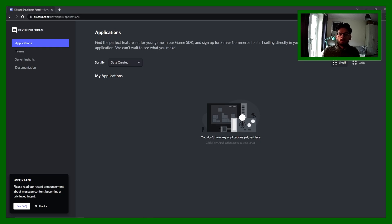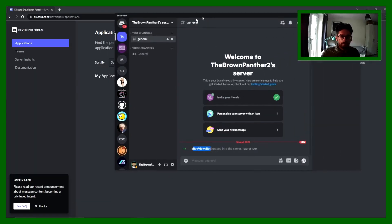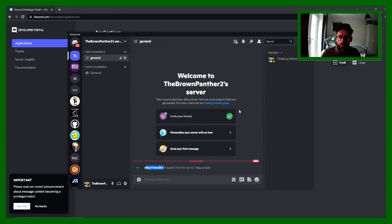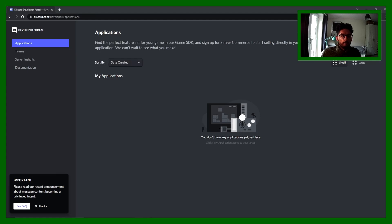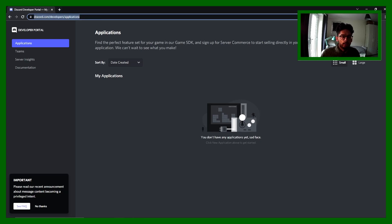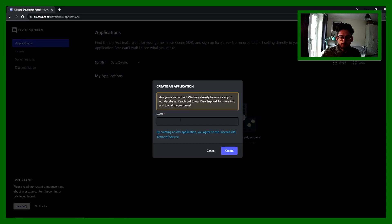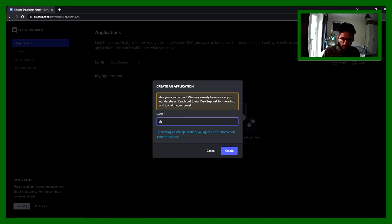So let's just get started. First thing you need is your own Discord server. If you haven't got one, do create a quick one. I've created my own Discord server here. Next thing we need to do is create a bot and register it with Discord. Go to Discord developer portal. You can get there through this link here. I'll put a link to that in the description. On the top right you can hit new application. We can name this anything, so I'm going to call it eBay. Create.